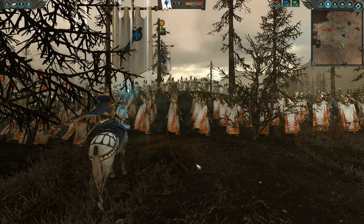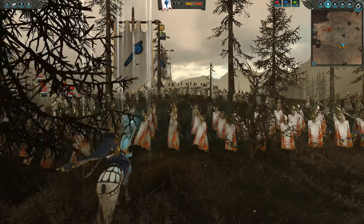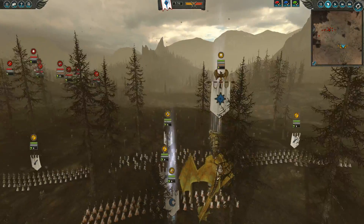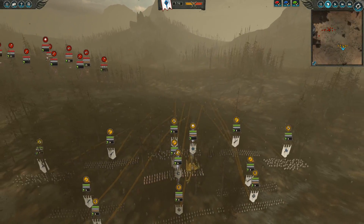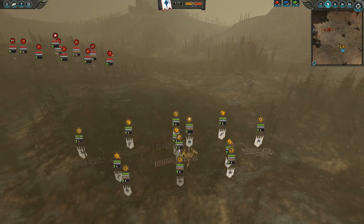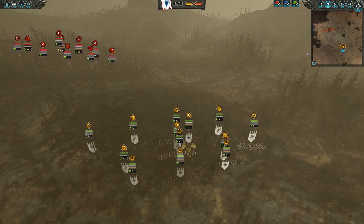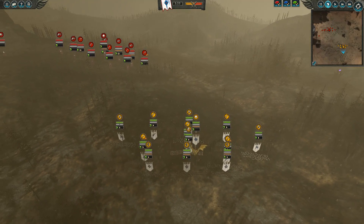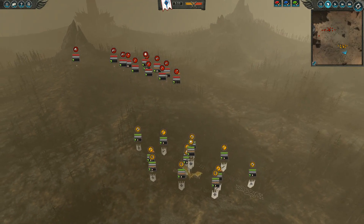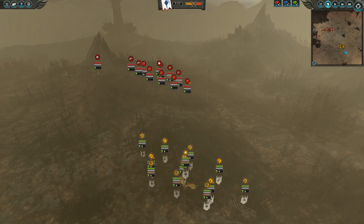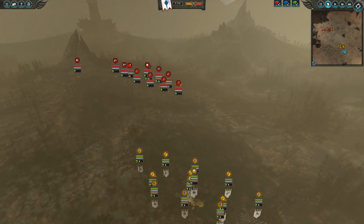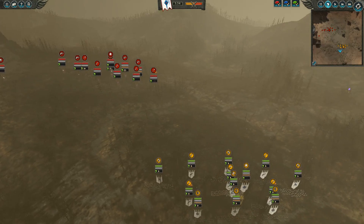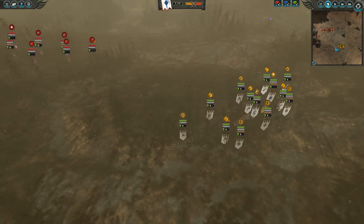Hey everybody, it's PartyElite here with a quick video addressing two questions I've seen asked repeatedly in the comments of my Let's Play series and my Total Breakdown videos: how do I get my camera working like this, and how do I get these brushes?